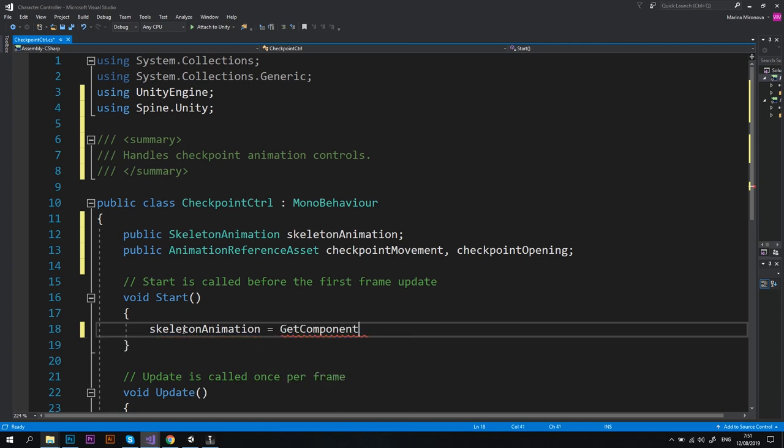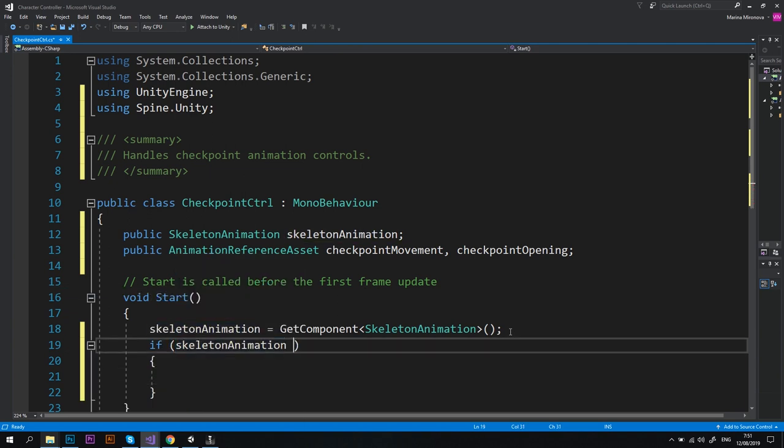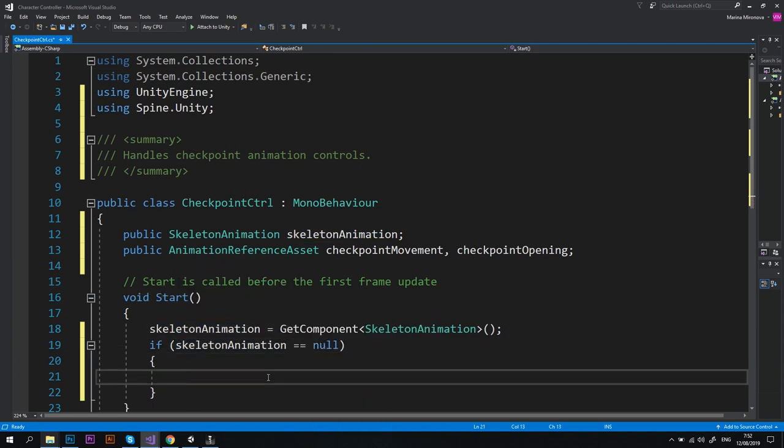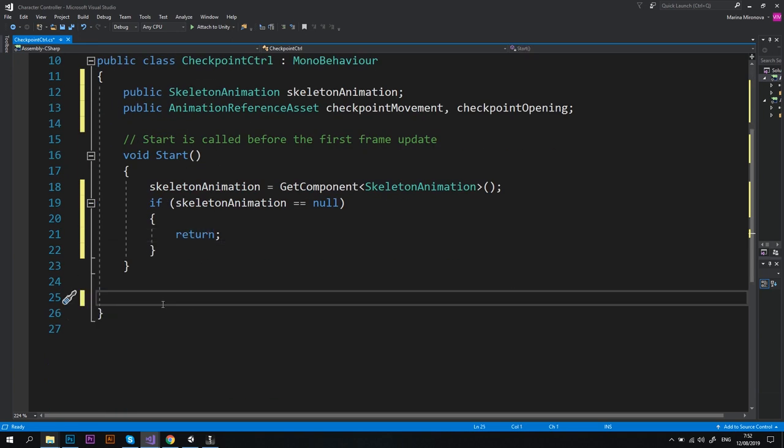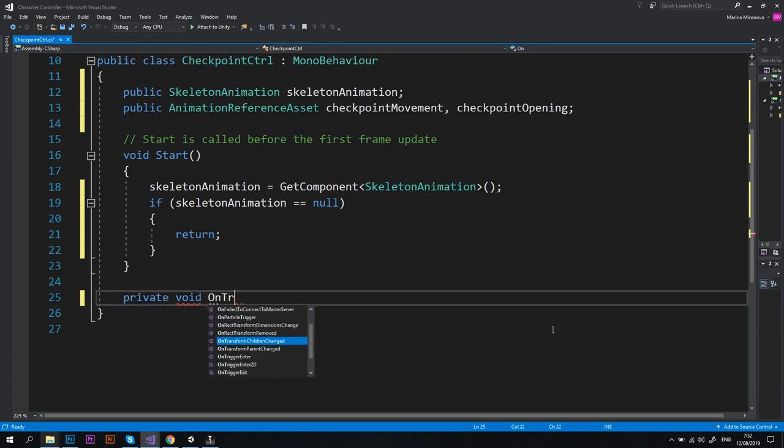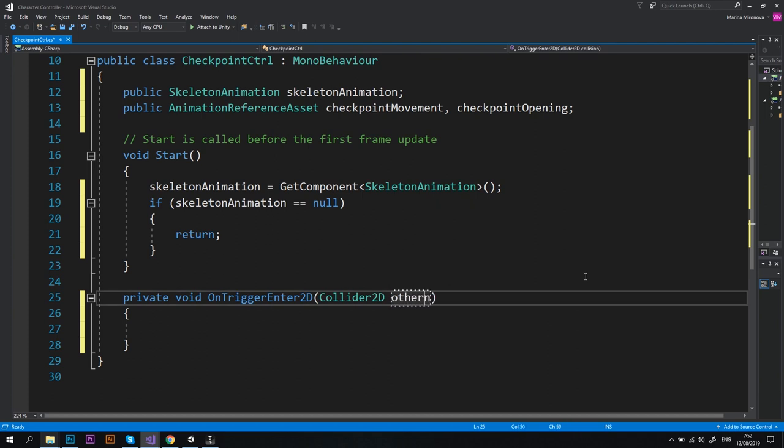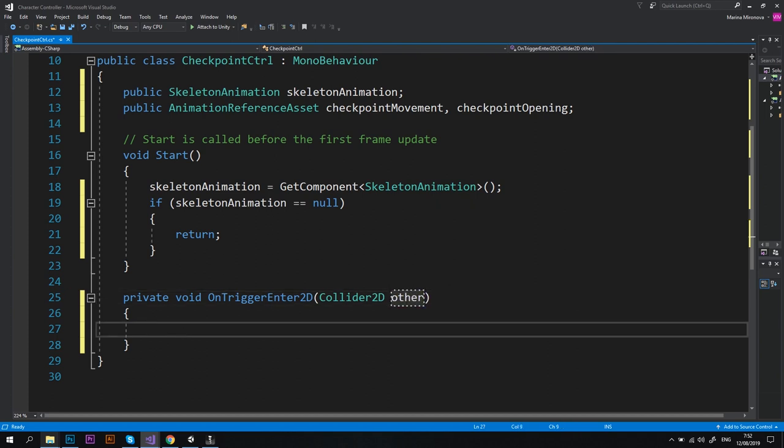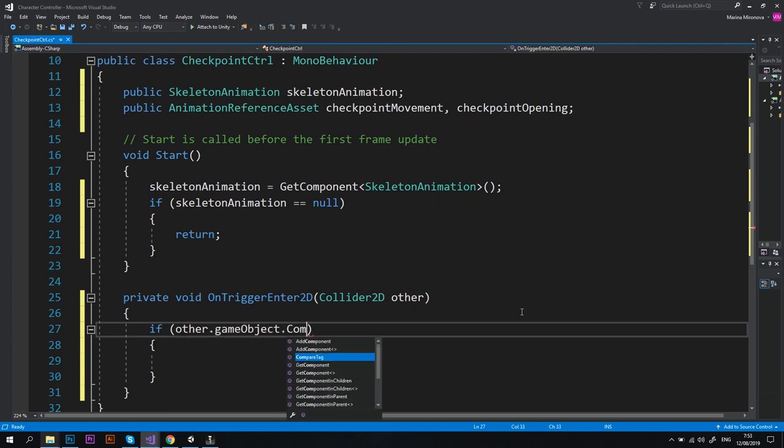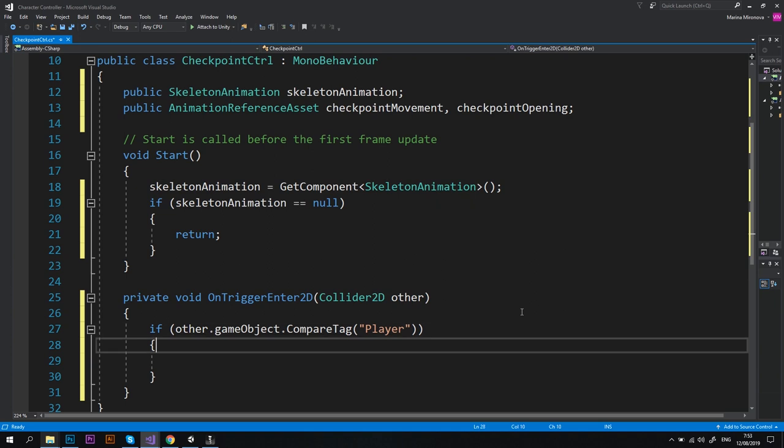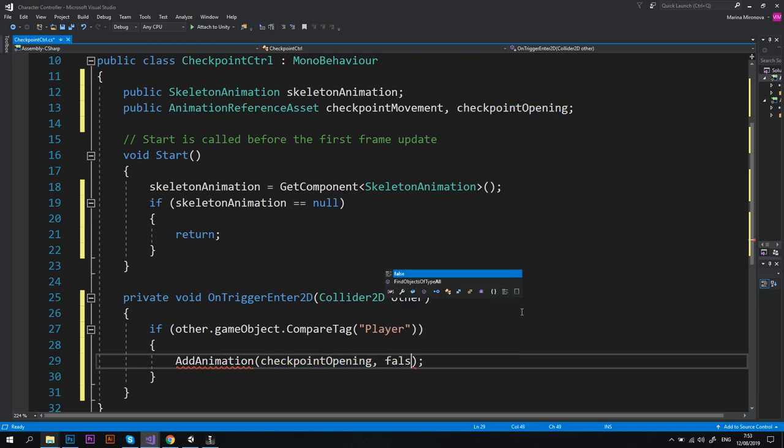Good. Now in the Start method let's type skeletonAnimation equals GetComponent SkeletonAnimation, and if skeletonAnimation equals null then the script should return. Alright, let's delete the Update method as we don't need it here. Instead we'll use private void OnTriggerEnter2D that has a Collider2D as a parameter. I'll rename the collision to other just because I like it that way. Great. Now let's add an if block inside this method: if other.gameObject.CompareTag player, then we'll call AddAnimation method that will take checkpointOpening animation reference asset and boolean false.